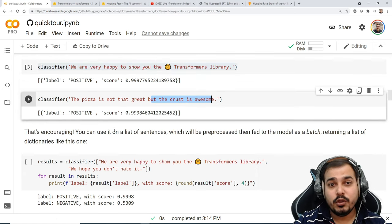With this library you can also give multiple texts. For example: 'We are happy to show you the transformer library' and 'We hope you don't hate it.' Remember you have to give them as a list. You'll get label and score for each. The first is positive at 0.99; the second is negative with score 0.53. That second sentence is just like a question, not a negative statement, but it gives a score of 0.53 negative — so it's essentially neutral.